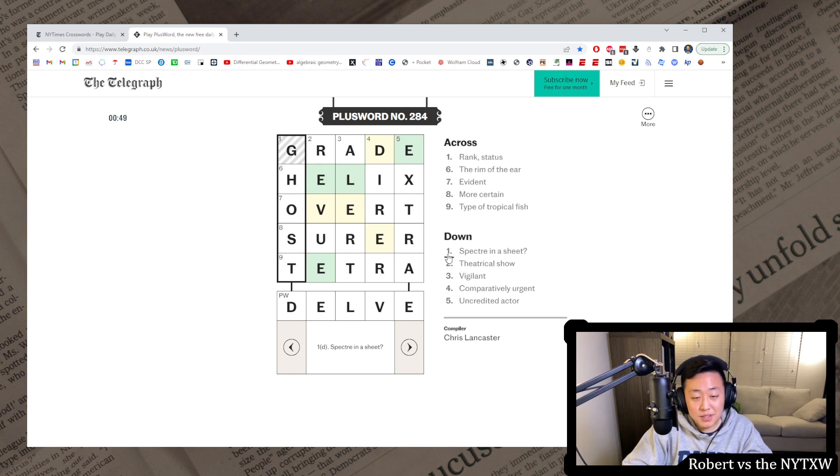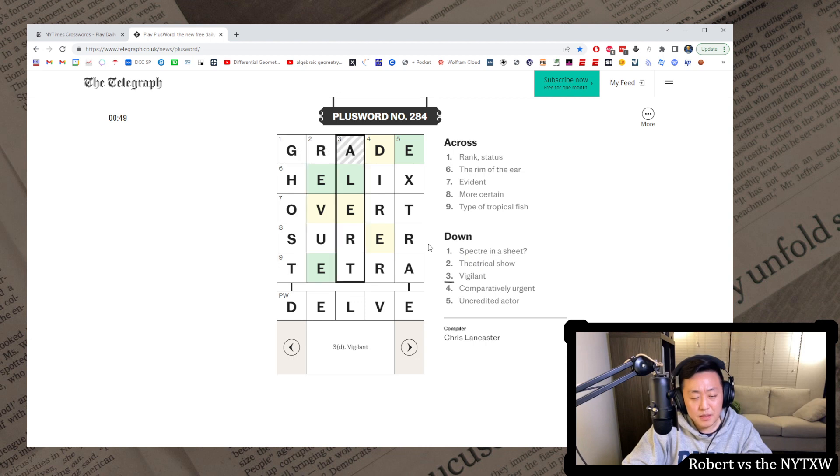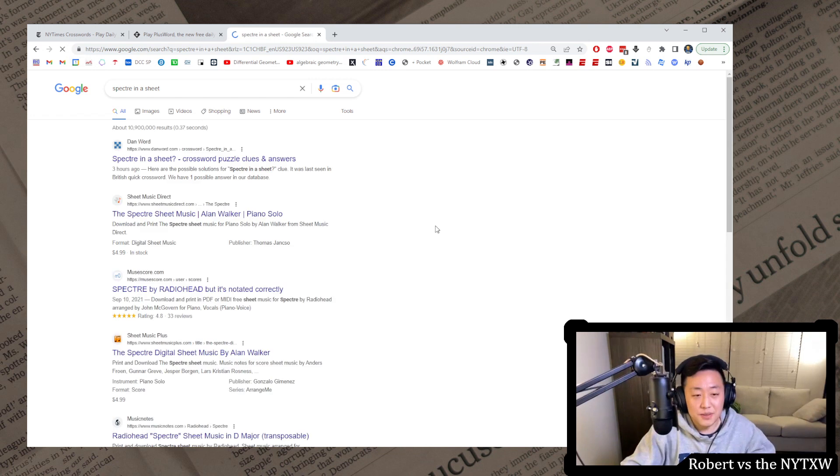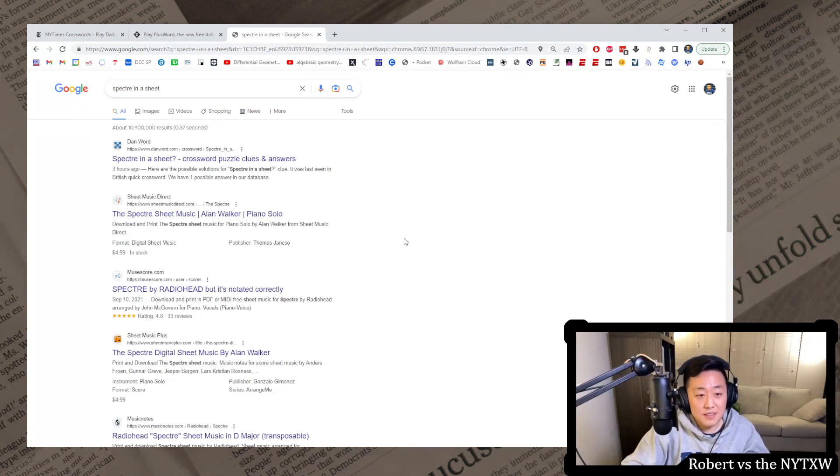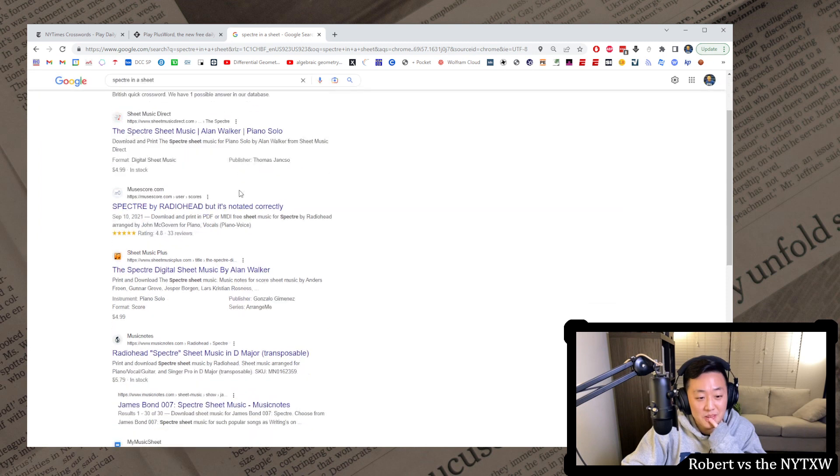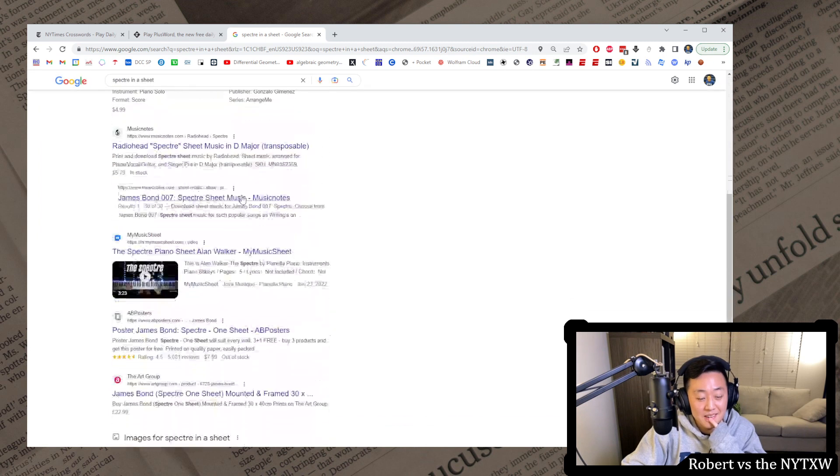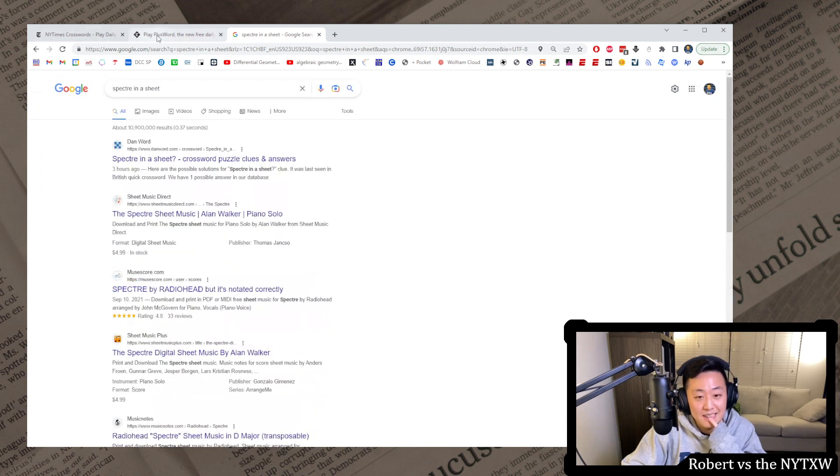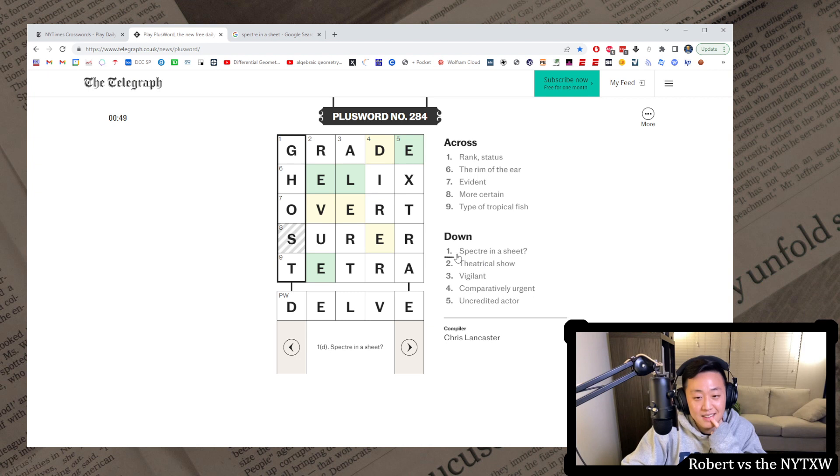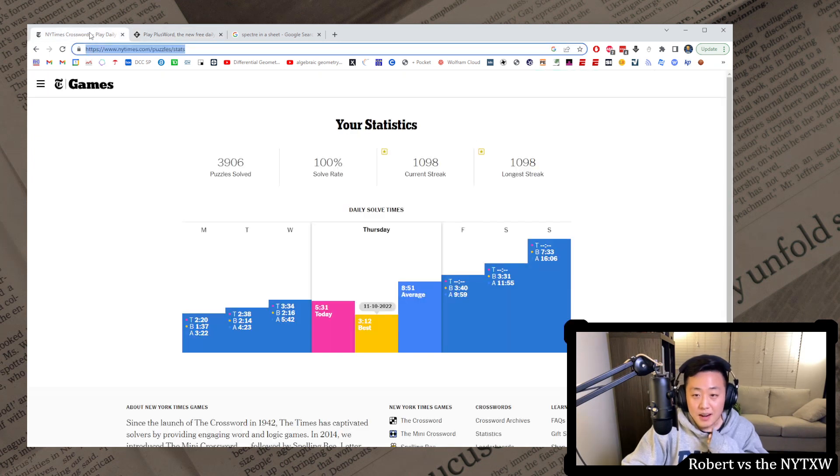Didn't know that the rim of the ear was called the helix. There's a ghost emoji in the puzzle, in the New York Times crossword puzzle. Specter in a sheet. I don't really get the clue though. Is there some sort of reference here? Last scene in a British quick crossword. I mean, doesn't Specter basically mean ghost? I would expect this to be some kind of wordplay with a question mark, but I don't really see it. All right, well,